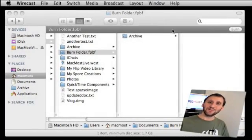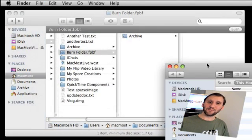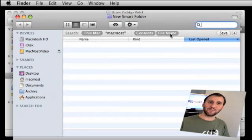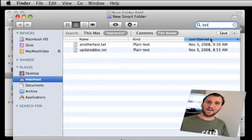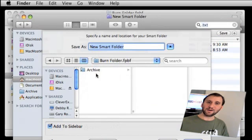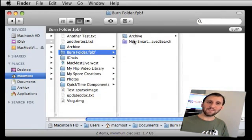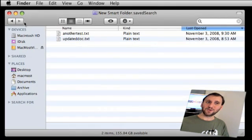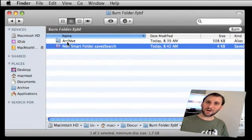You can even get more clever than this — you can combine Smart Folders and Burn Folders. Go into the Finder and create a new Smart Folder, define it by something like everything in your User Folder that has .txt, because you want to save all your text files every time you create a copy of this Burn Folder. Save it and move it to that Burn Folder. Now you can see there is the Archive and also the new Smart Search, and anything in it is also in the Burn Folder.